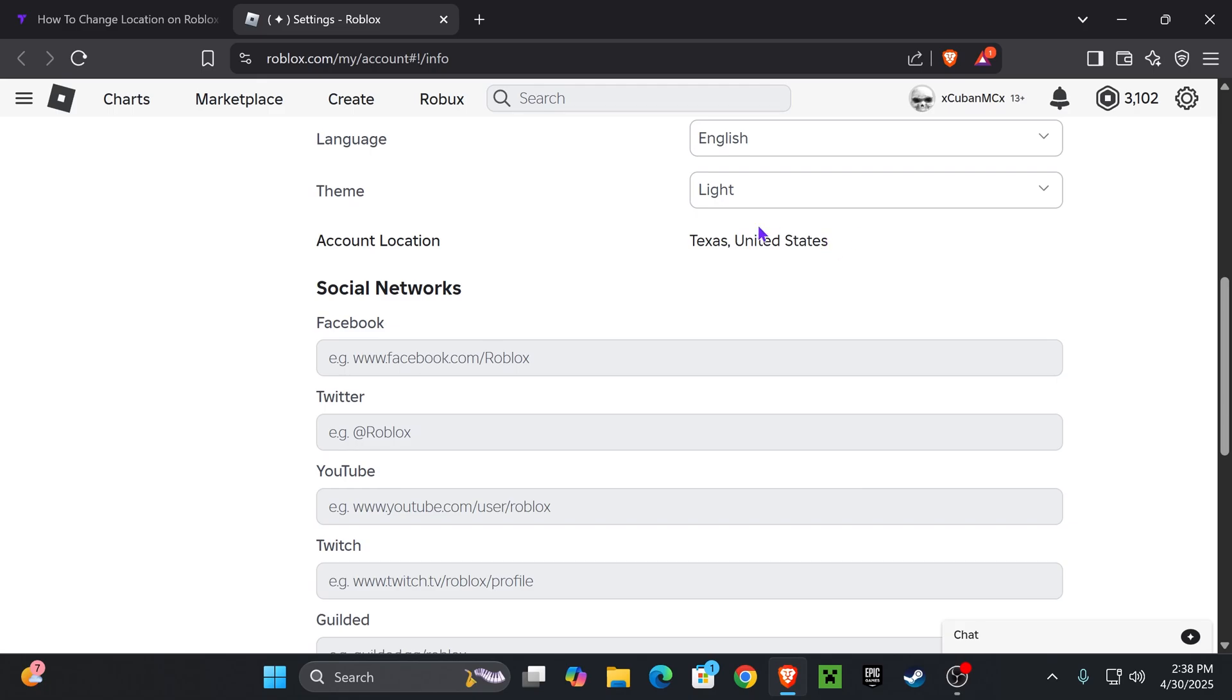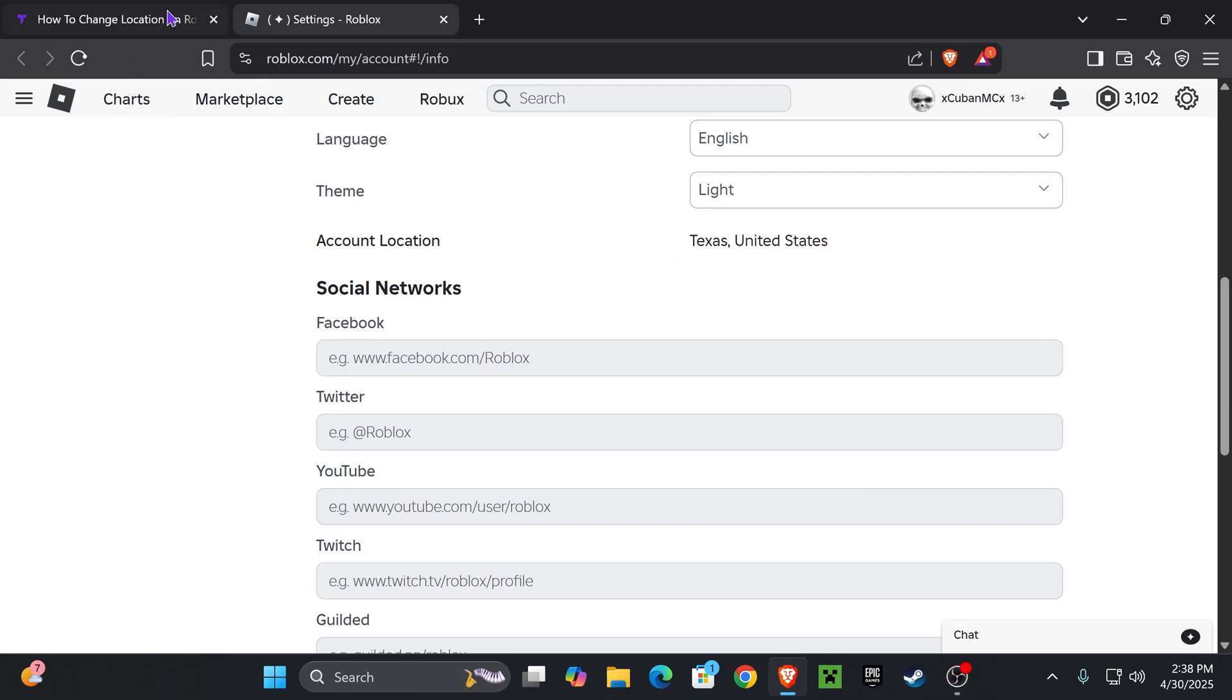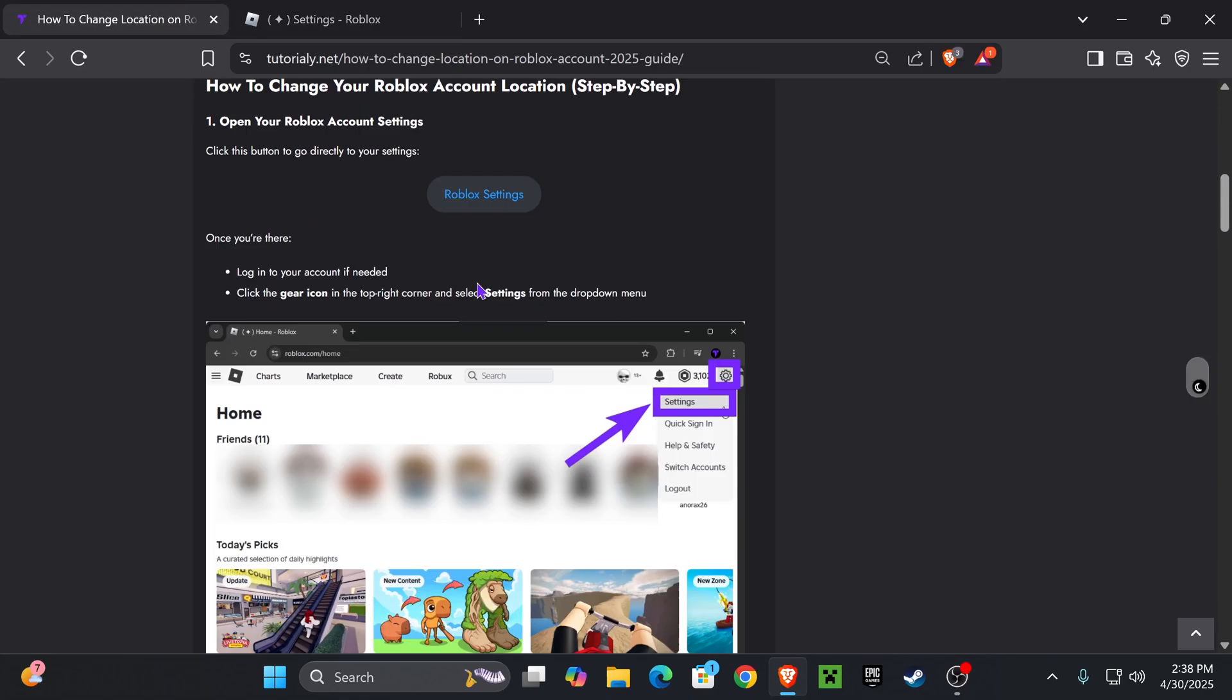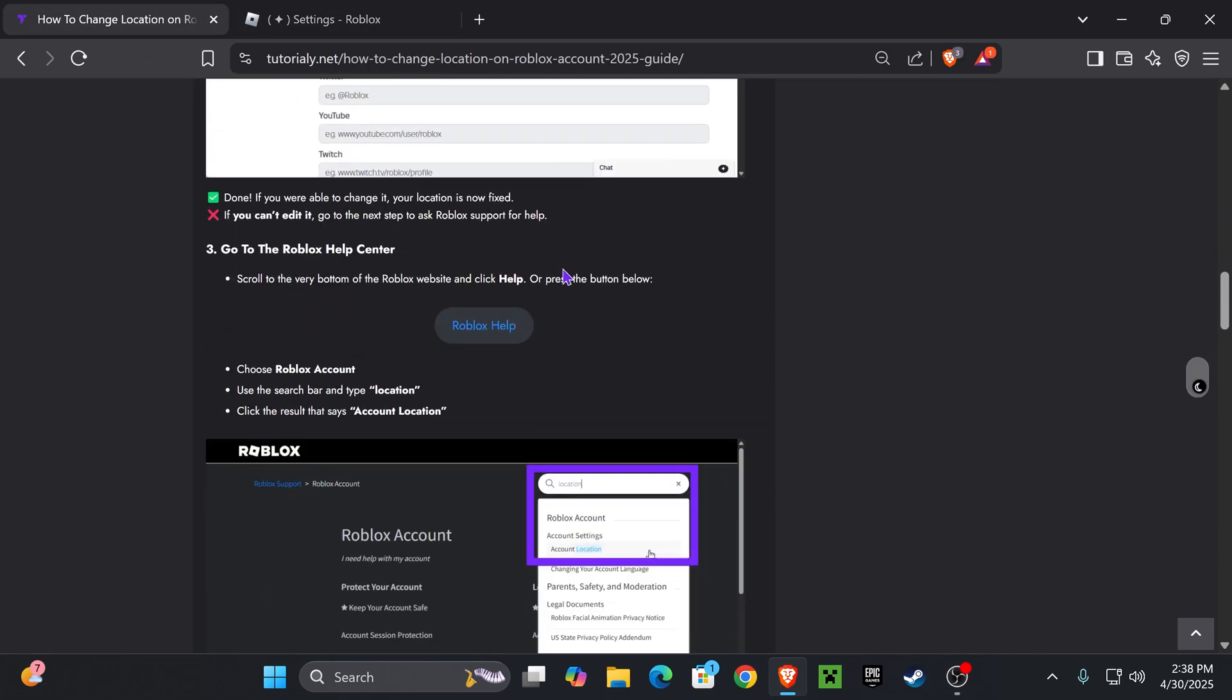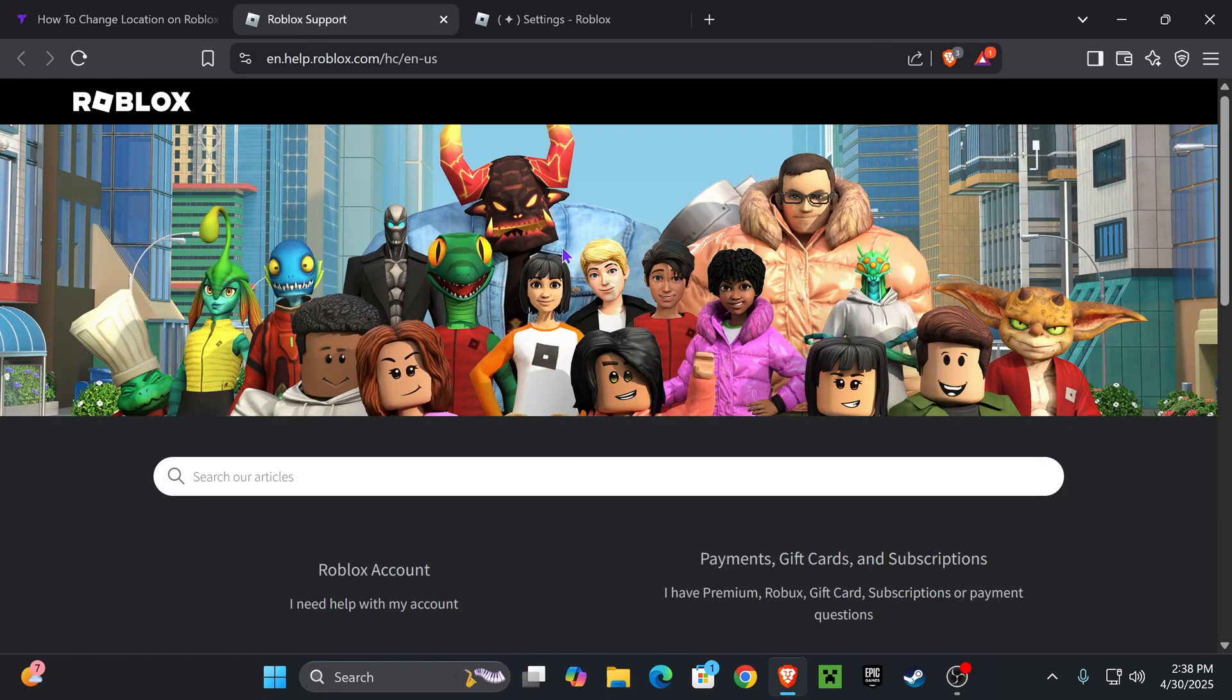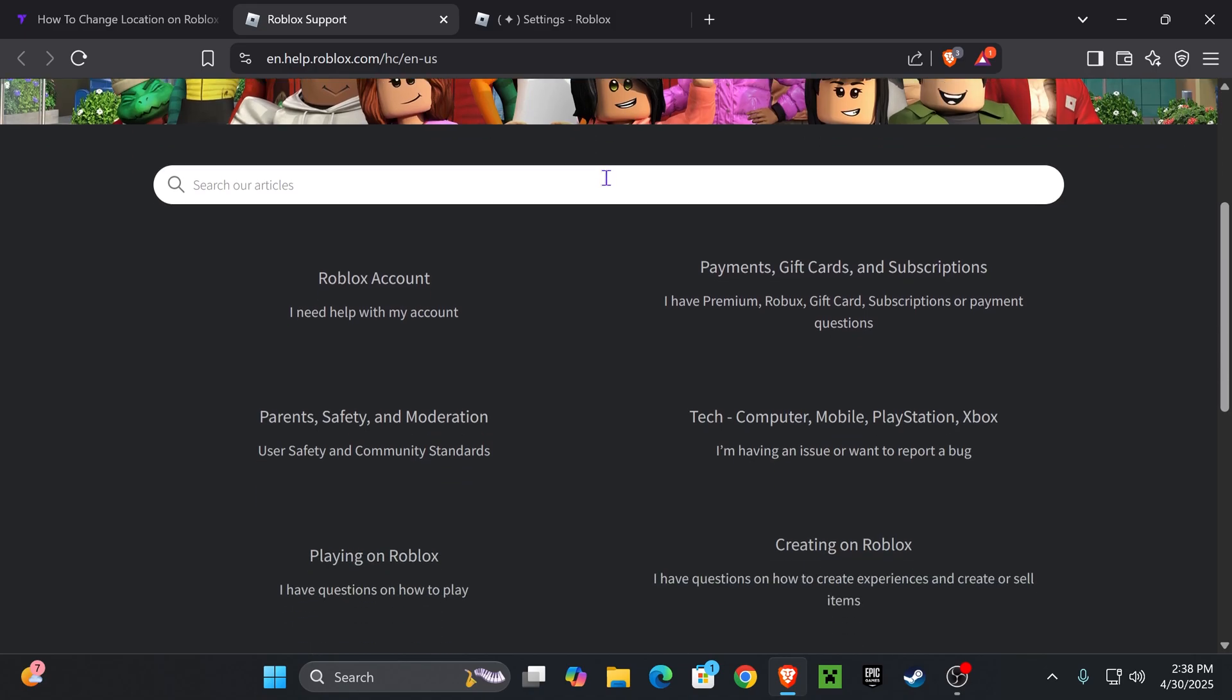Now what you want to do is go back to this article that I left down there in the first link in the description and scroll down to the third step and click on Roblox help right here. This button is going to redirect you right here where you're going to scroll down and click on Roblox account.